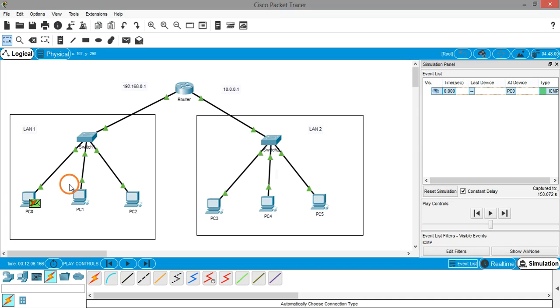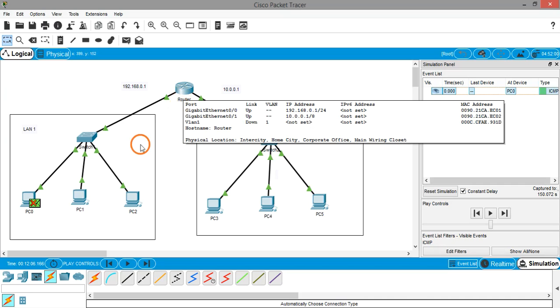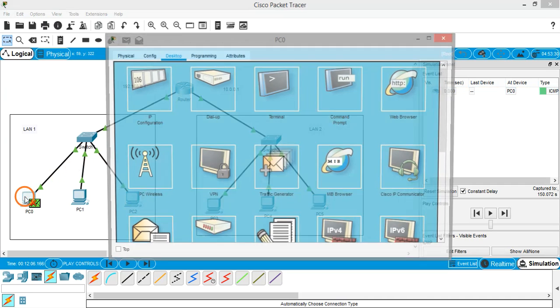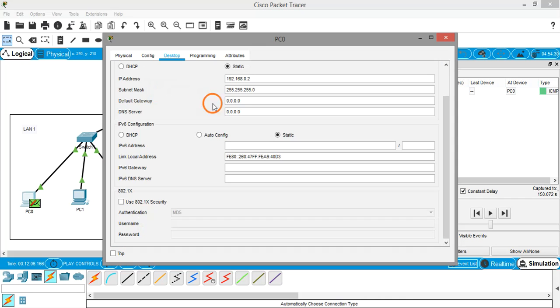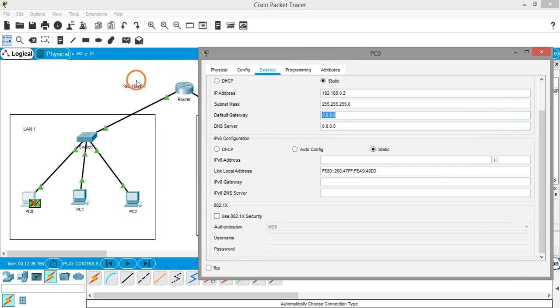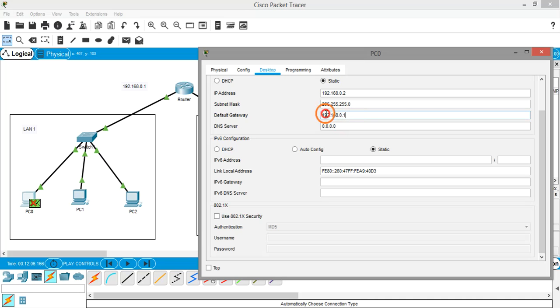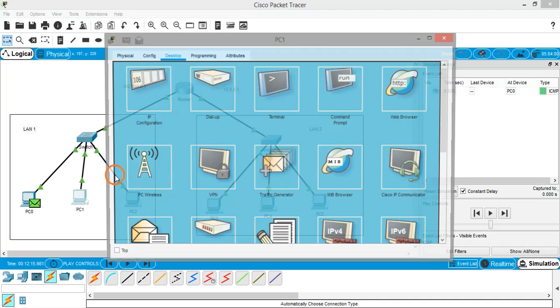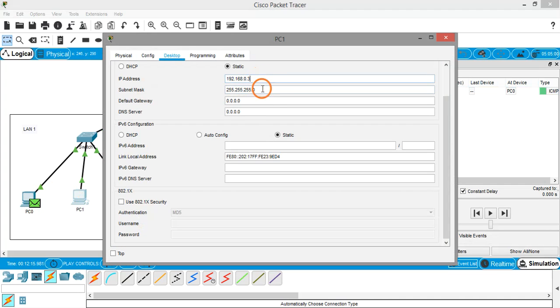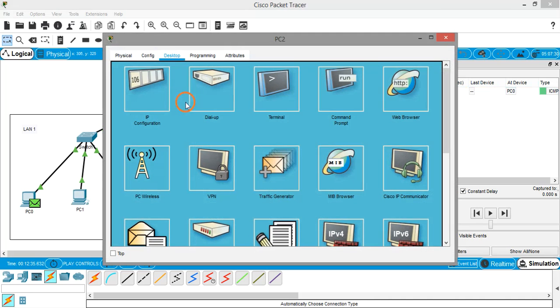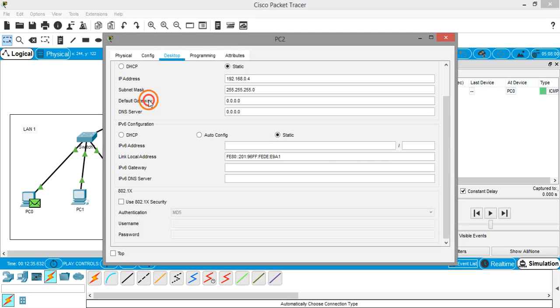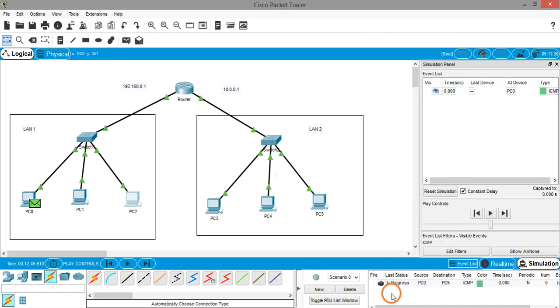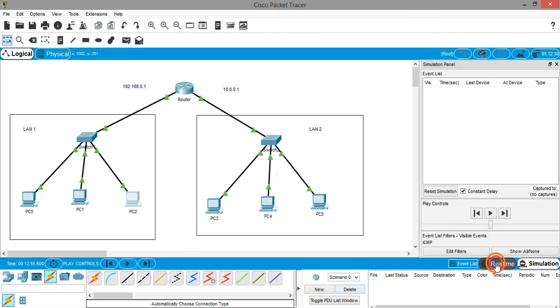And for the PC to know through which device the packet should go to another network, we need to specify this in the PC. Click on the PC, IP configuration, and now we need to specify the default gateway. The default gateway will be the IP address of the router, which is 192.168.0.1. Just copy it and give it to the remaining PCs also. Default gateway 0.1. And for the third PC, default gateway 0.1. Now let's remove this packet and come back to real time mode.